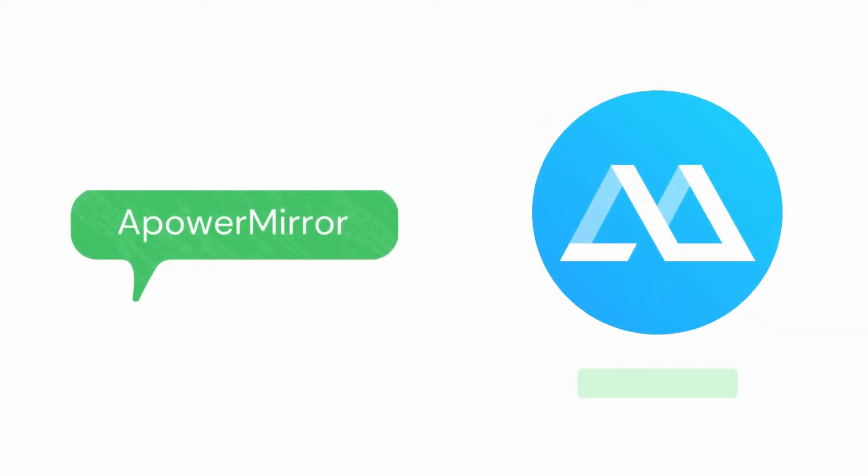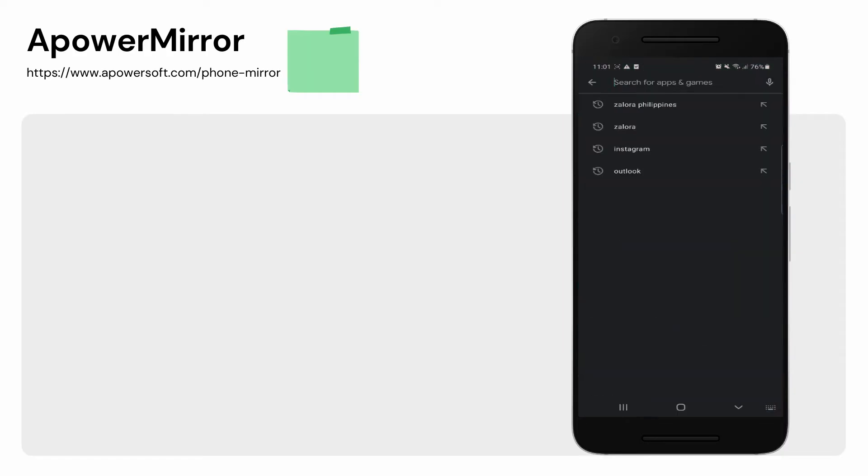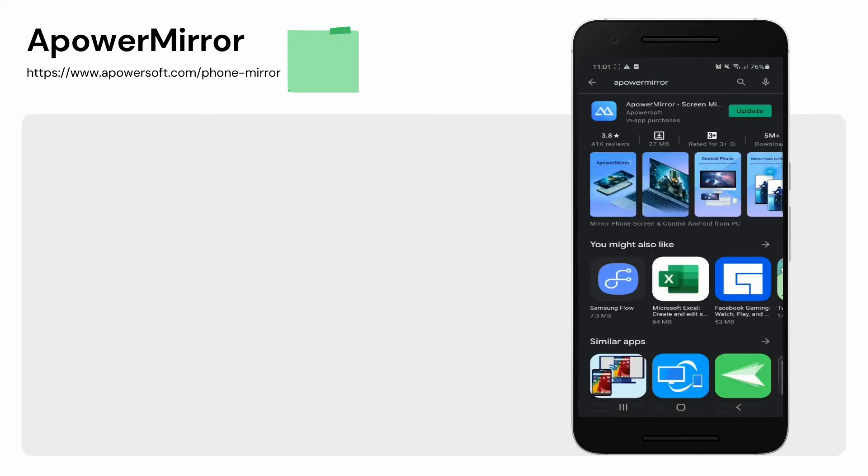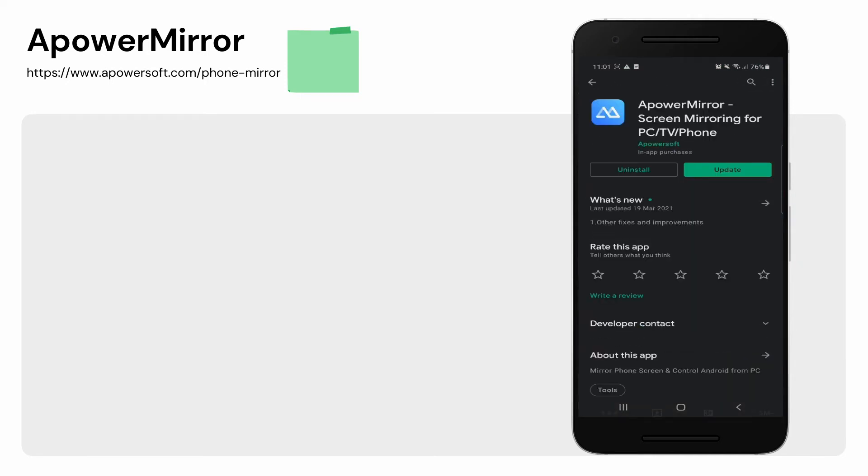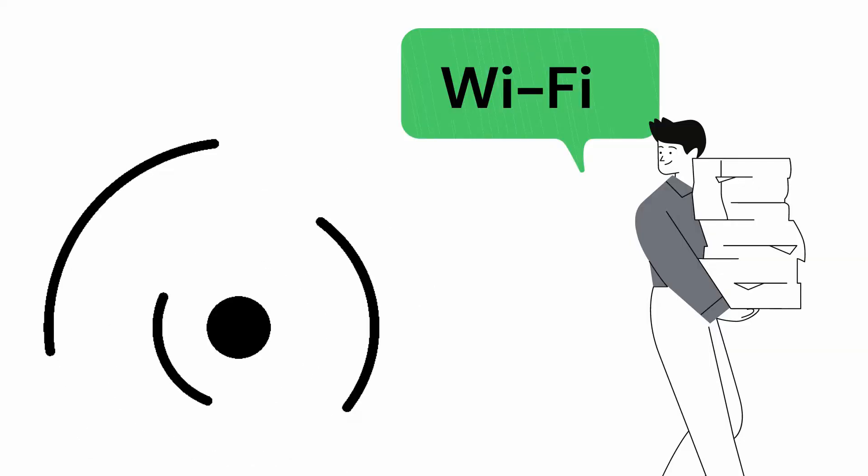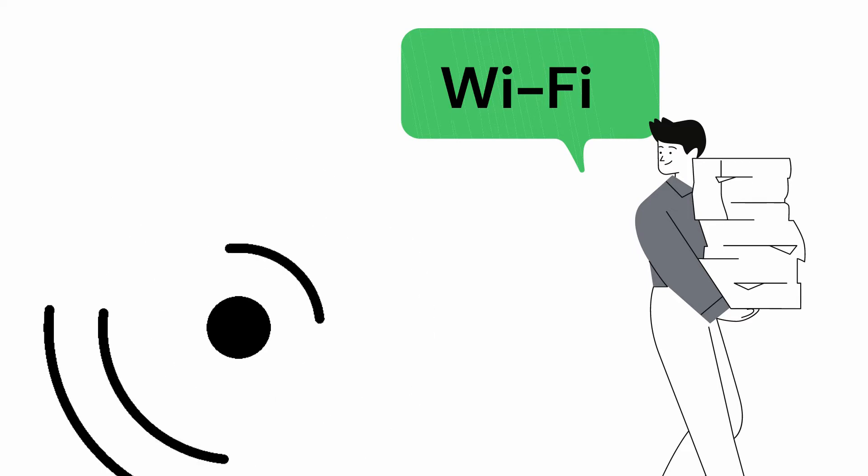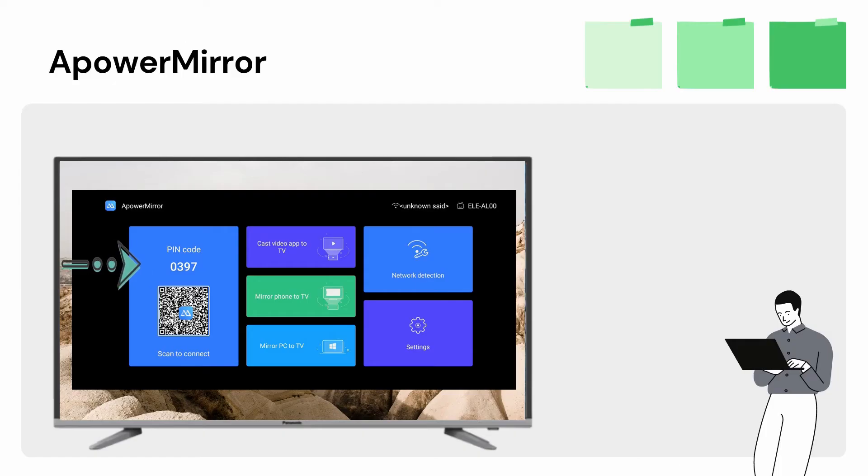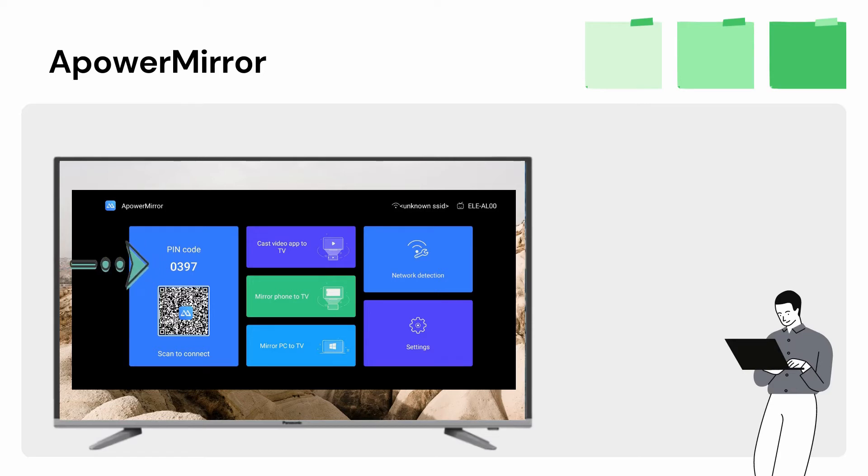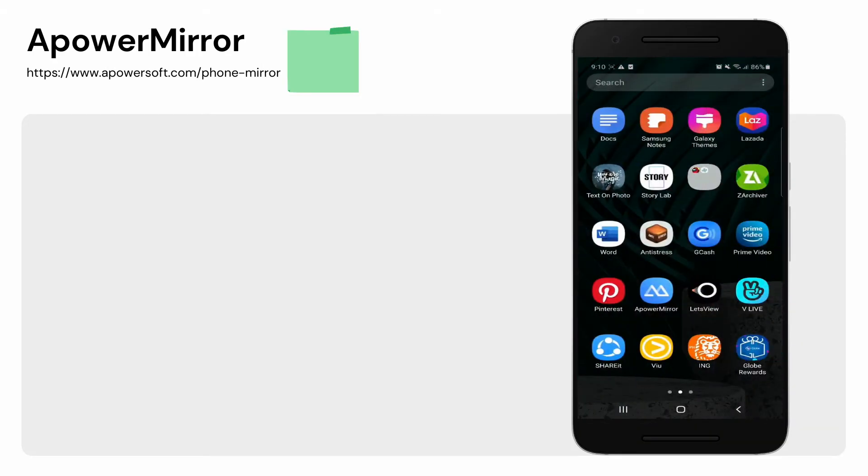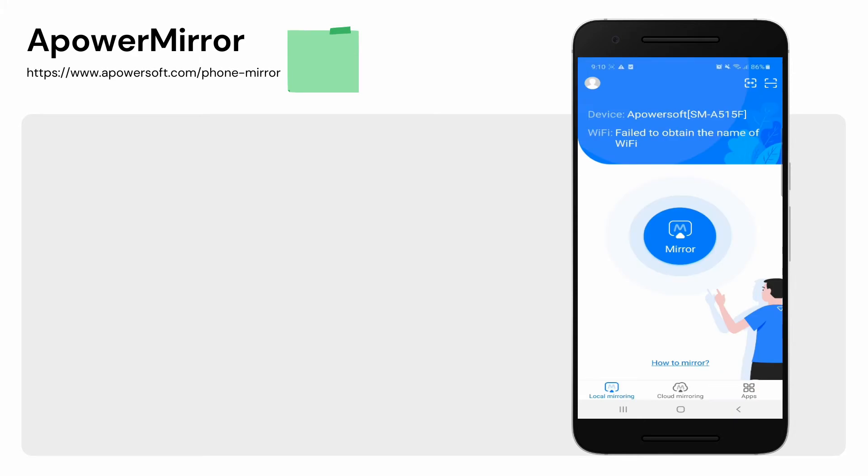First tool, Power Mirror. Get the app and install it on your devices. Connect both devices under the same Wi-Fi network. Launch the app on your Panasonic TV and click the pin code. Then, click the asterisk icon on your phone and enter the code to mirror.